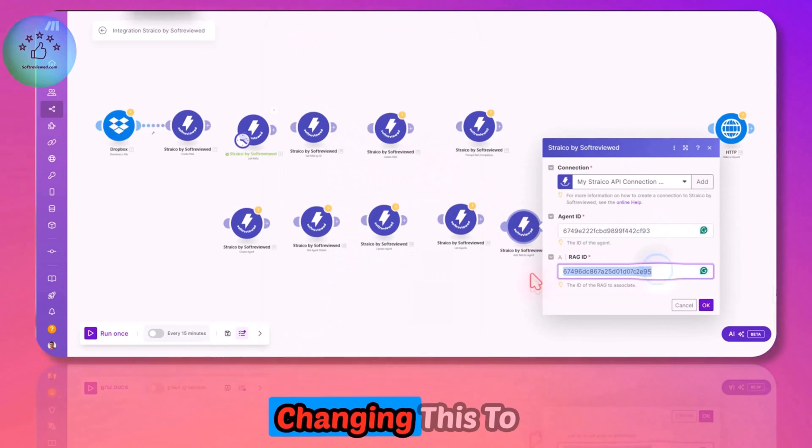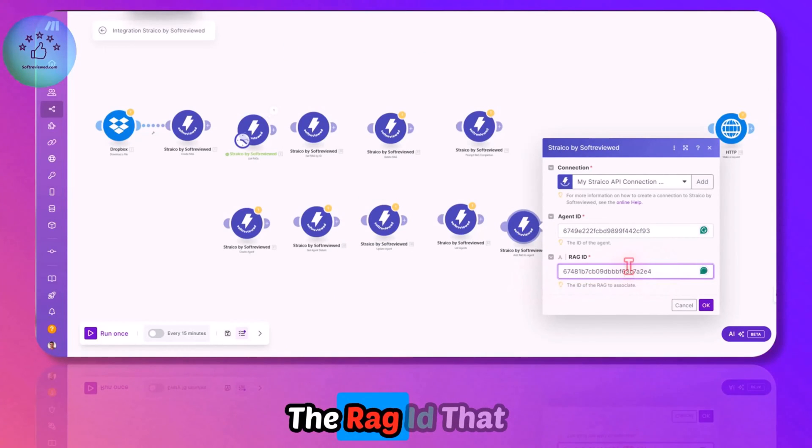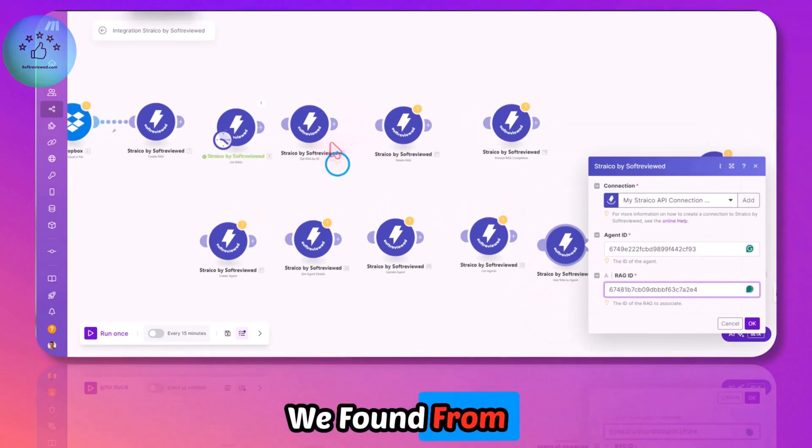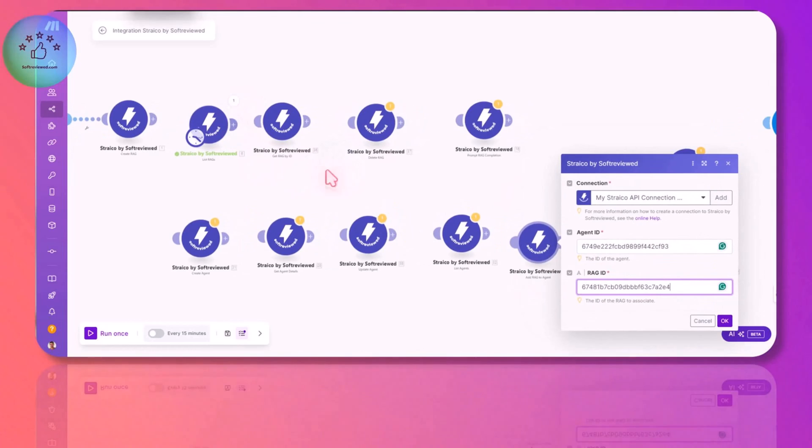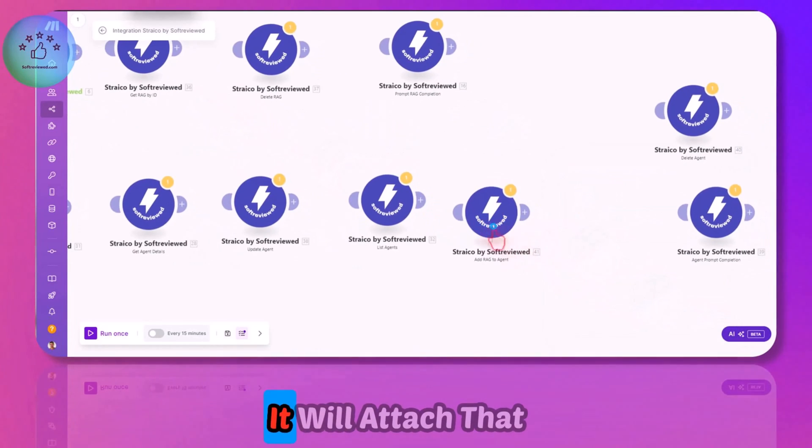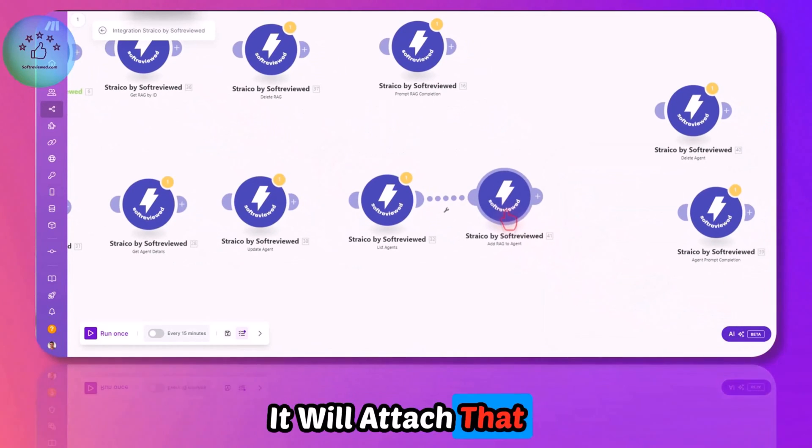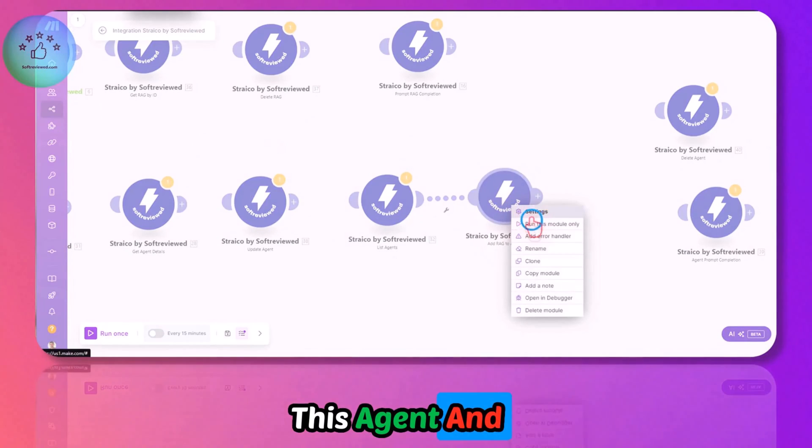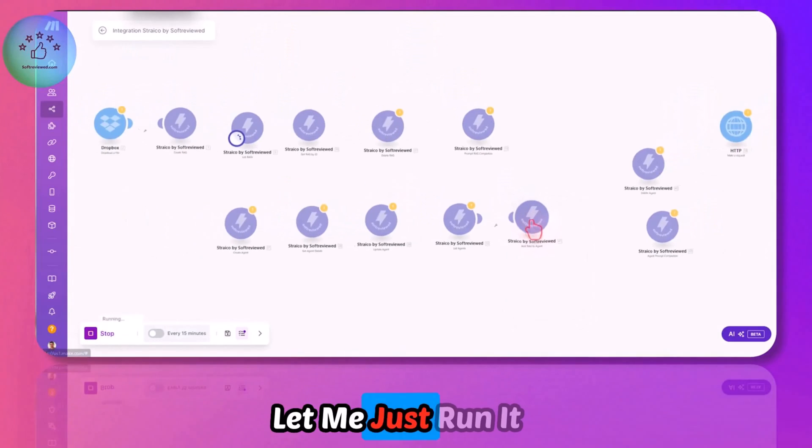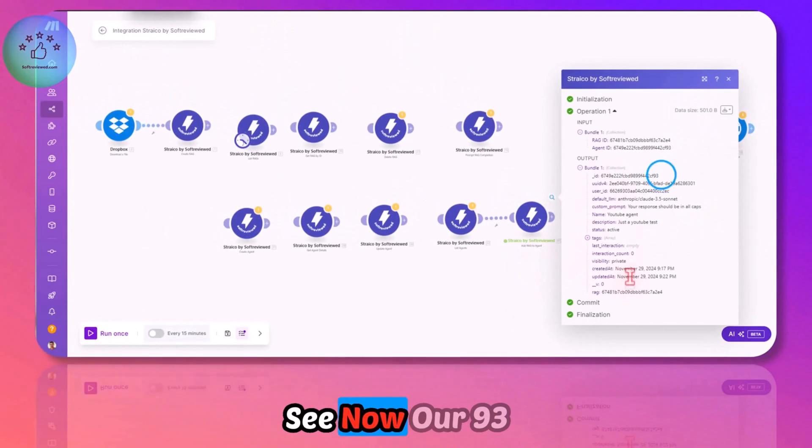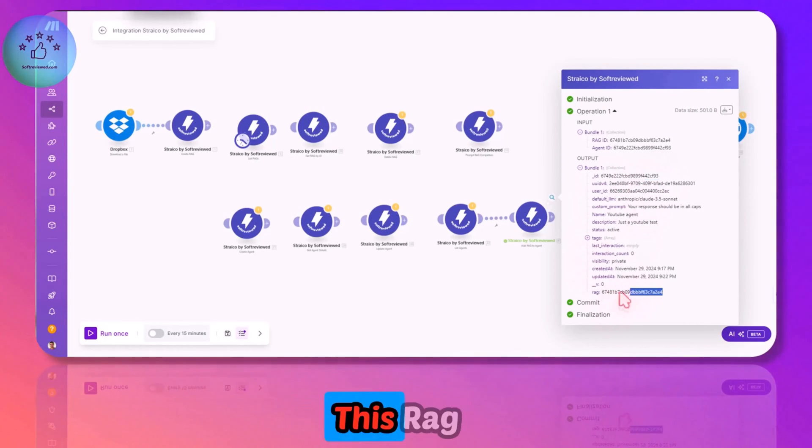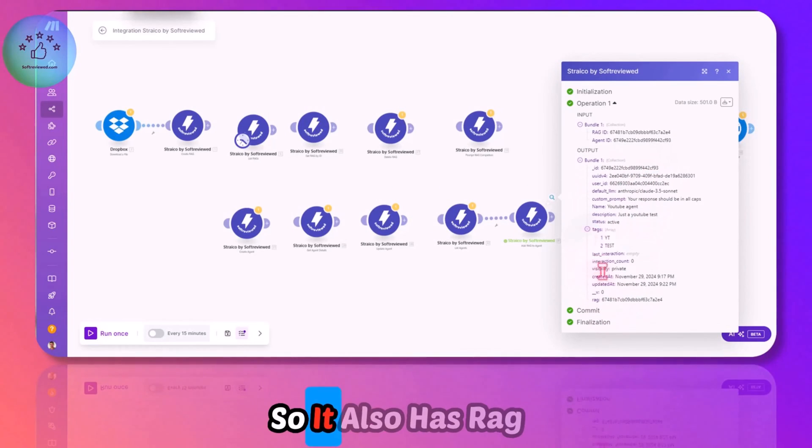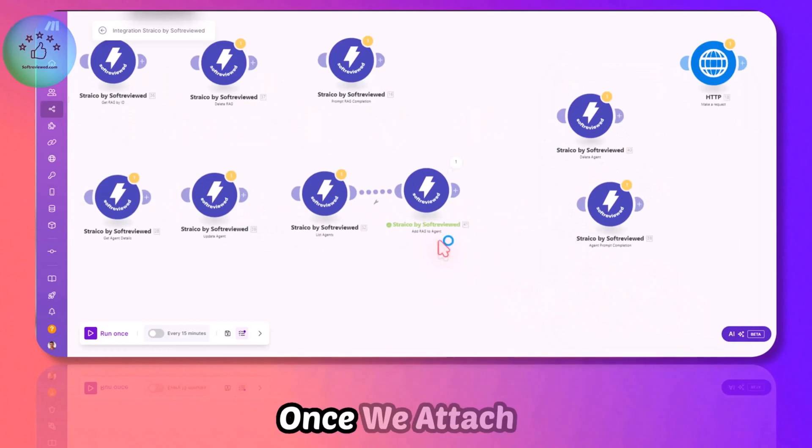I'm changing this to the RAG ID that we found from running this module. What it does is it will attach that information to this agent. As you can see, now our F93 agent has RAG attached. Once we attach the RAG, our agent is ready for use in tasks.